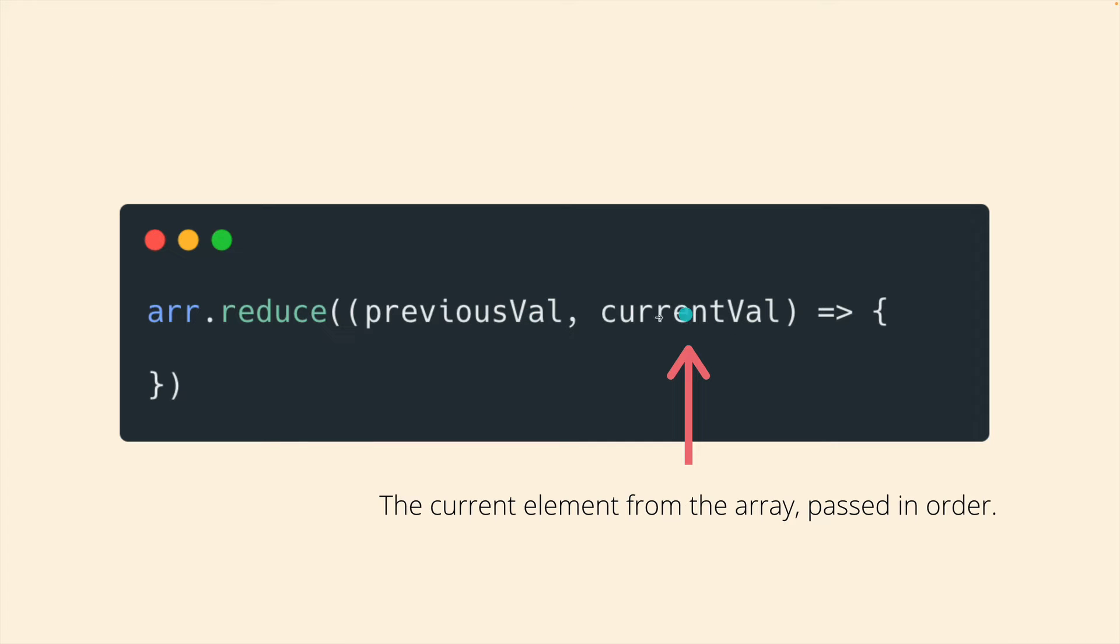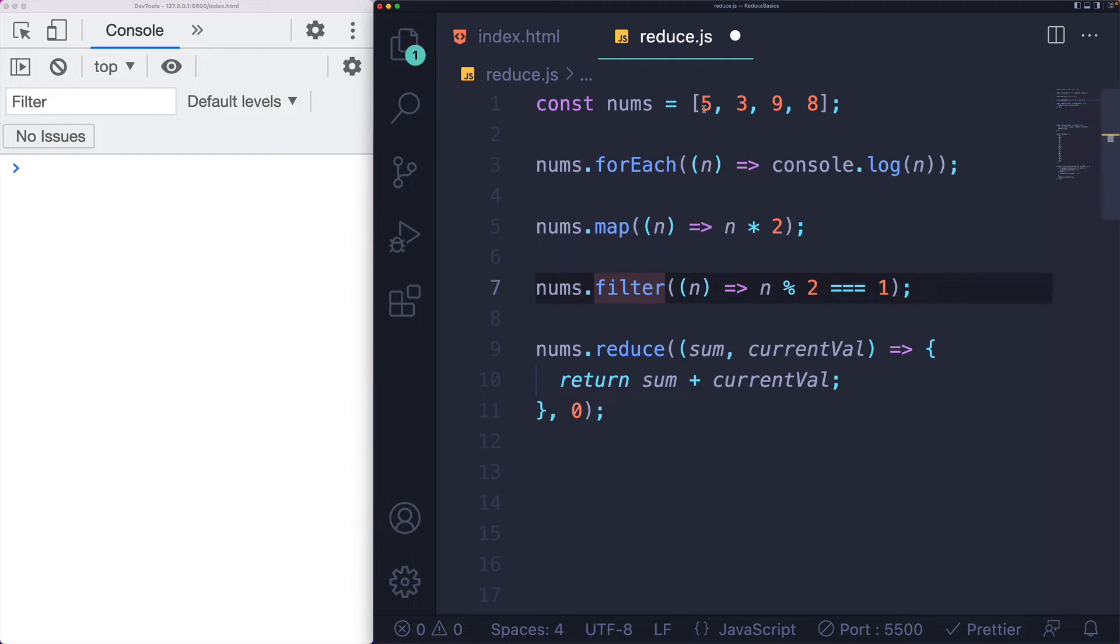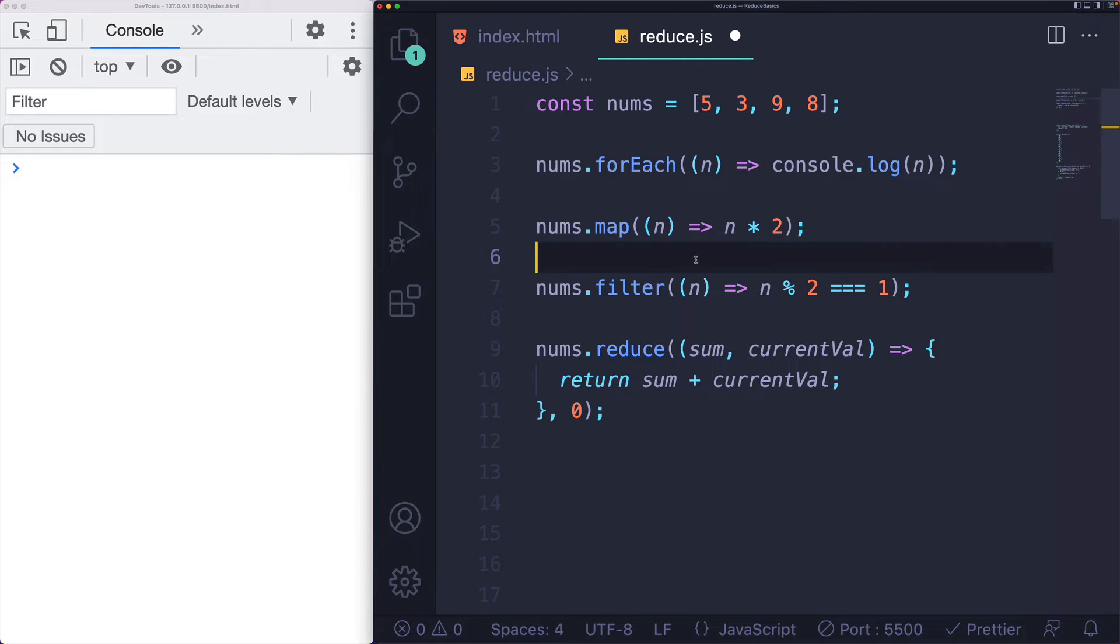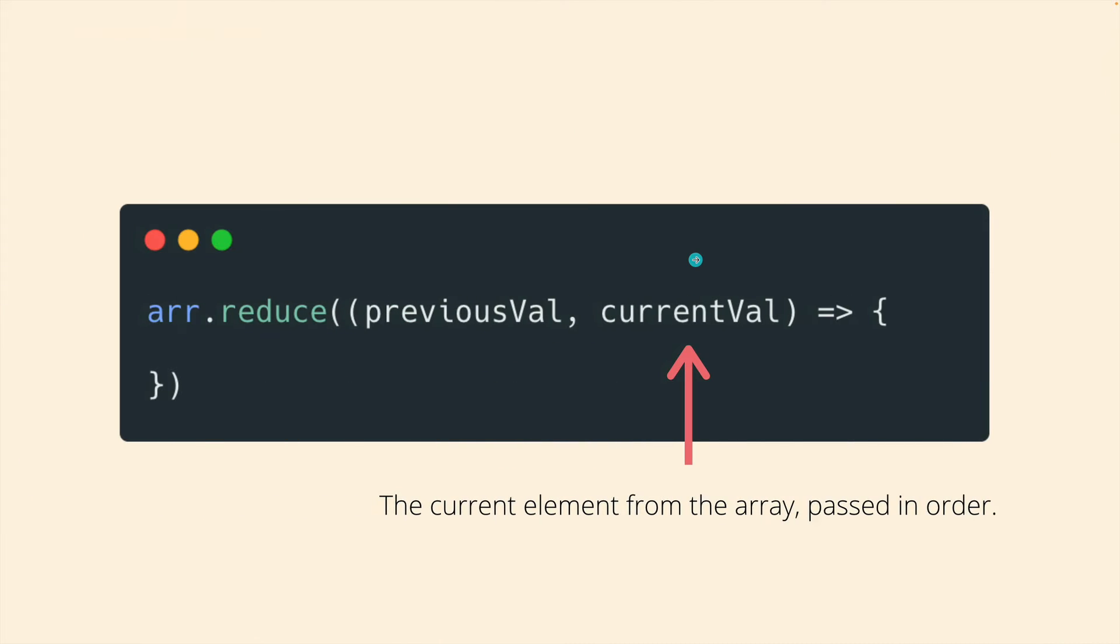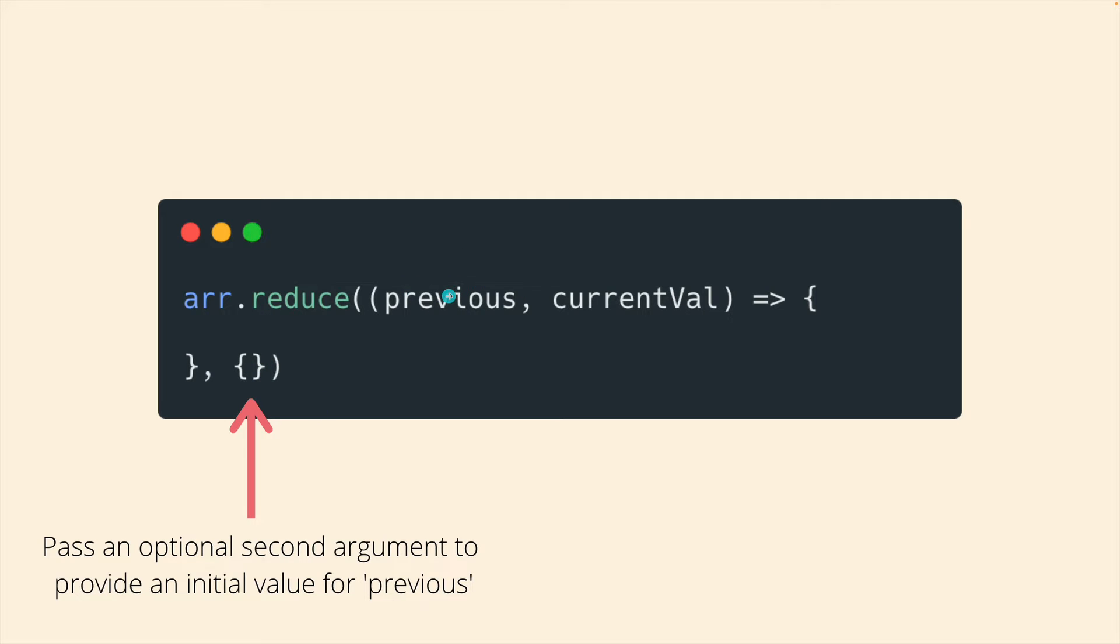So whatever we returned last time from this callback will be stored under previous val. And then current val, the second parameter, call it whatever you want, is just going to refer to one element from the array one at a time in order. So it will start as five and then three and then nine, just like forEach, map, filter, all of them. And then there's an optional second argument, which is after the callback, this second argument will be used to set the initial value for that first parameter.